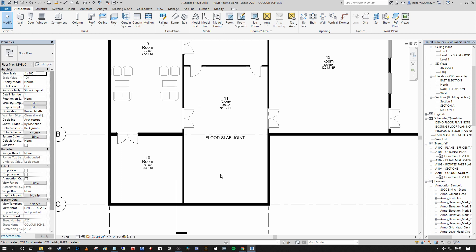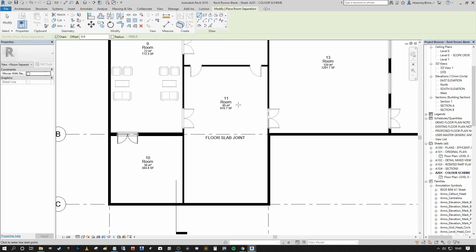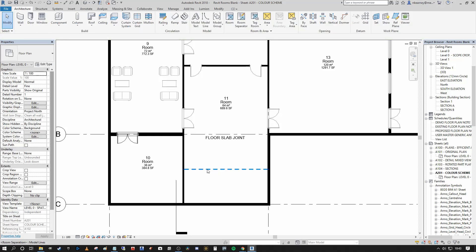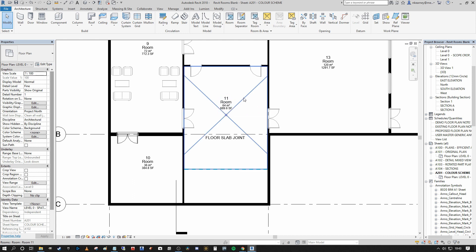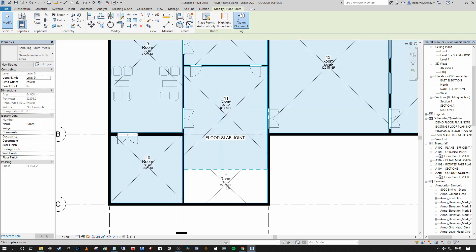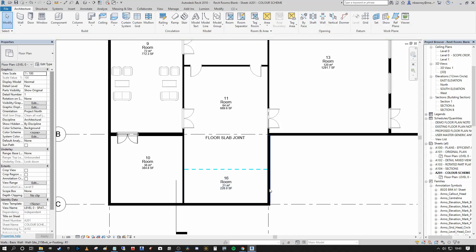In order to separate that from the boundary, we can use a room separator. By selecting the room separator in the architecture tab we can draw a line that depicts the room separator, and as you can see the moment I completed that line, the area of the boundary changed to match that line. Now I can press RM again and that will allow me to tag that space within that boundary as an independent room.